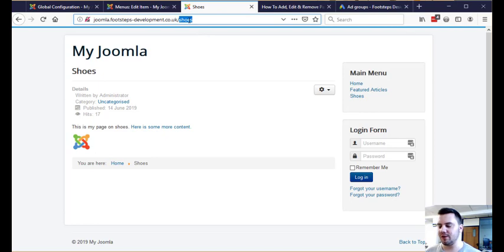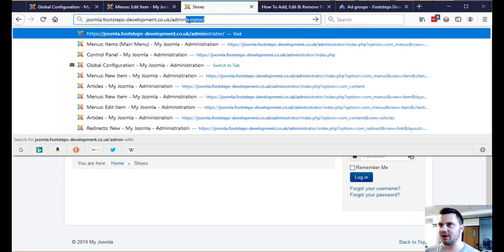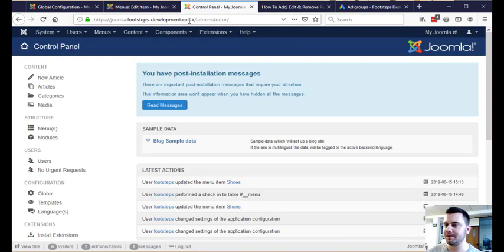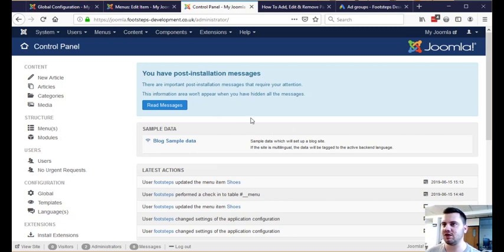To start off we need to go to the back end by going to forward slash administrator. You may have to log in at this part but I'm already logged in so I didn't need to.